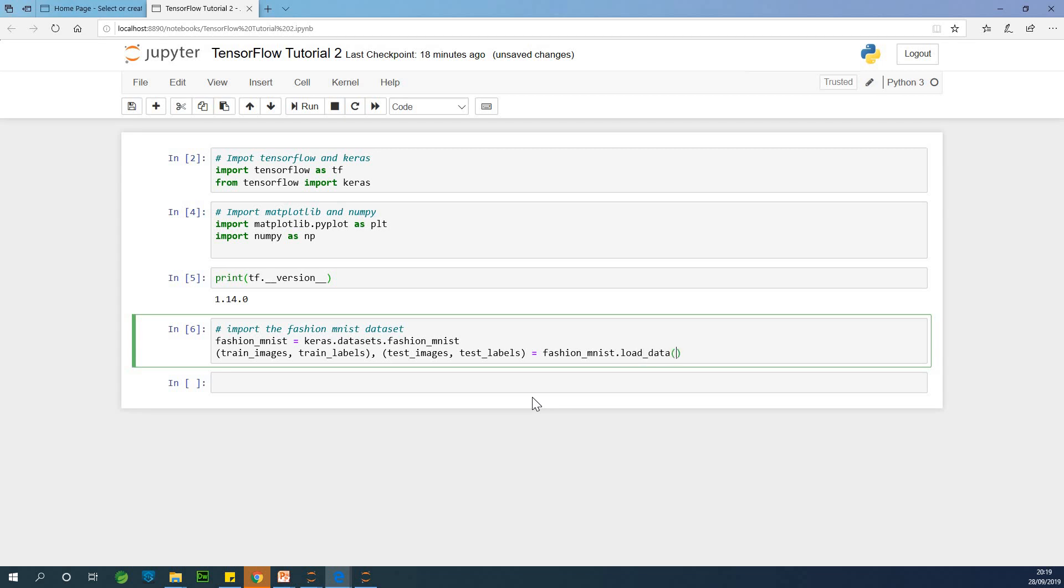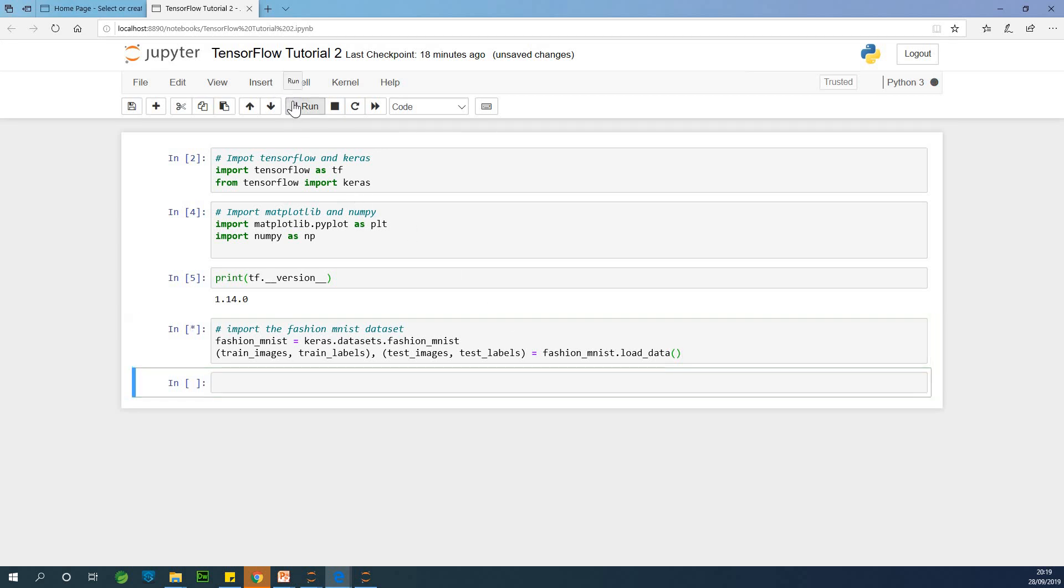fashion_mnist.load_data. So we are going to load the data into this variable we have. All right. So I'm going to run at this point and everything is fine. So we have actually imported this data. If you've come this far, you've done well. So we've imported the data.